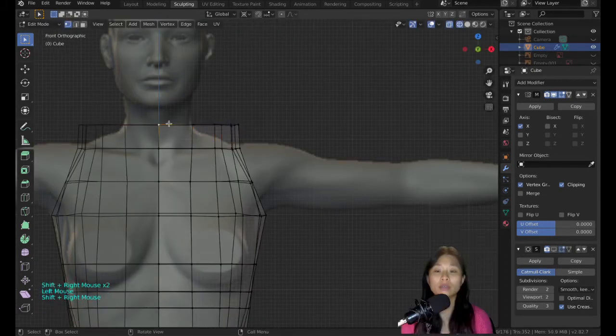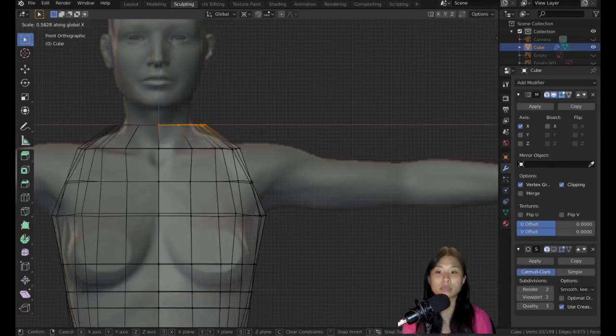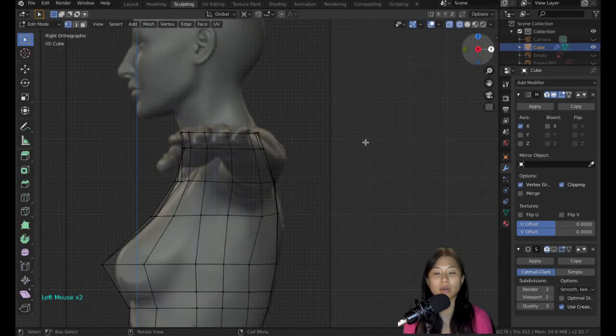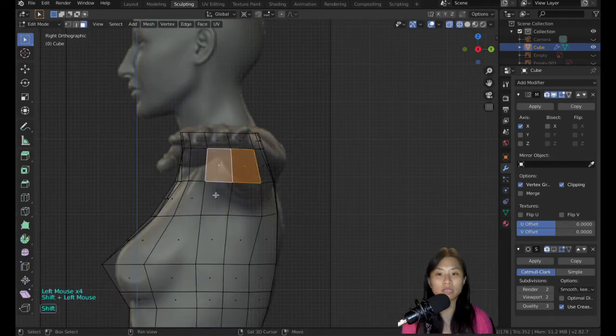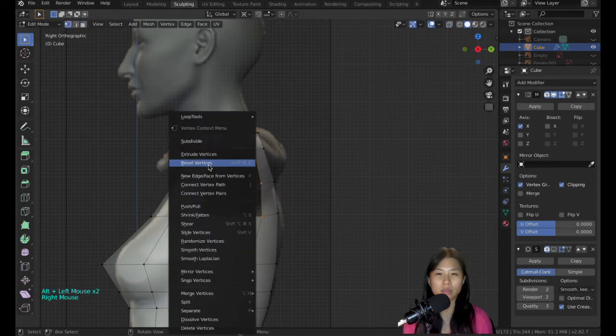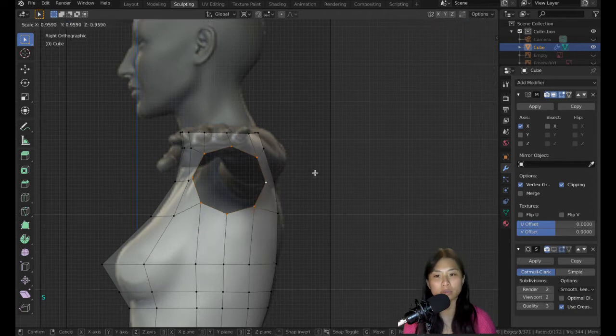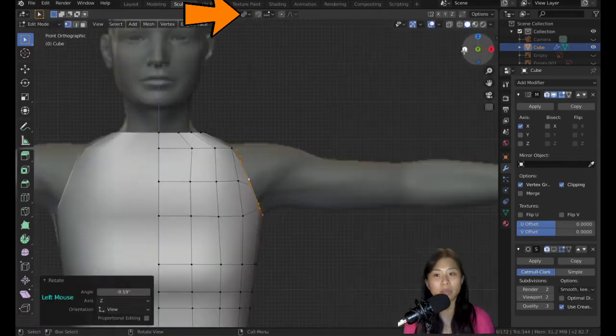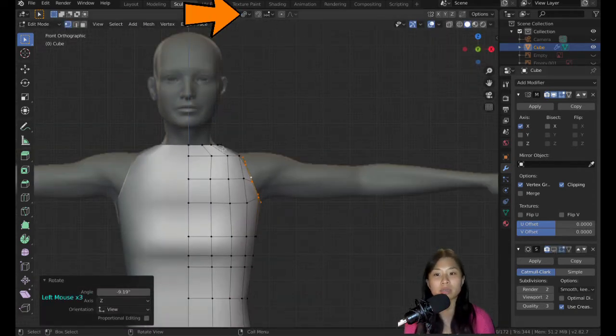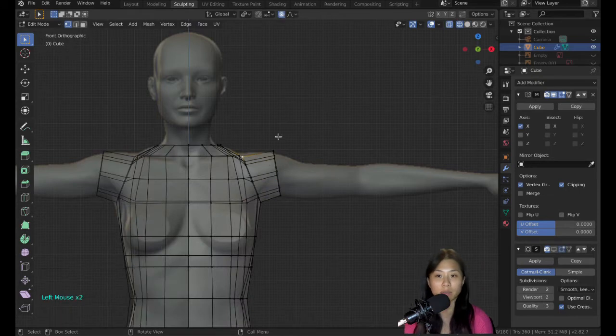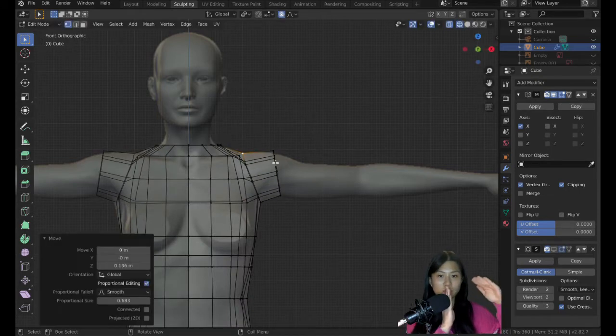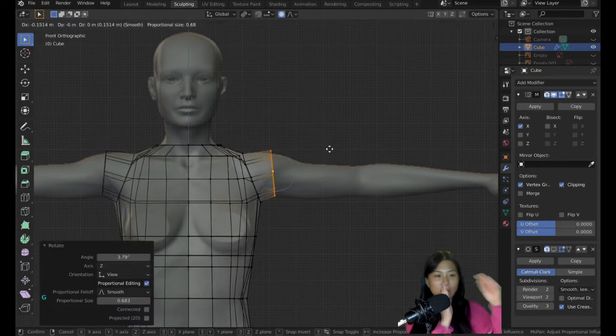A good note: if you want to scale vertices and you scale on individual origins, it makes it look kind of weird. But you can change the scaling origin to the 3D cursor. Place the 3D cursor in the middle of the body, and everything will scale towards the center.